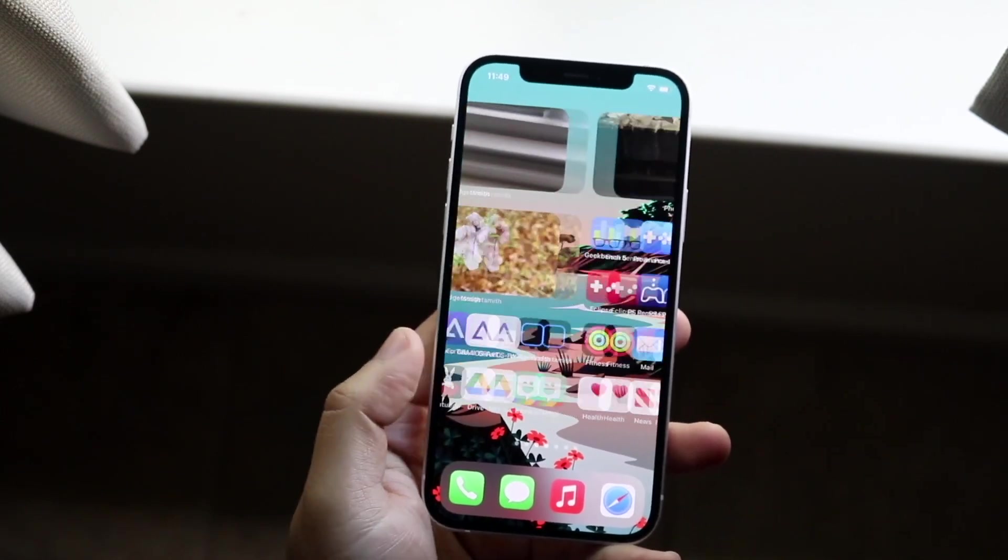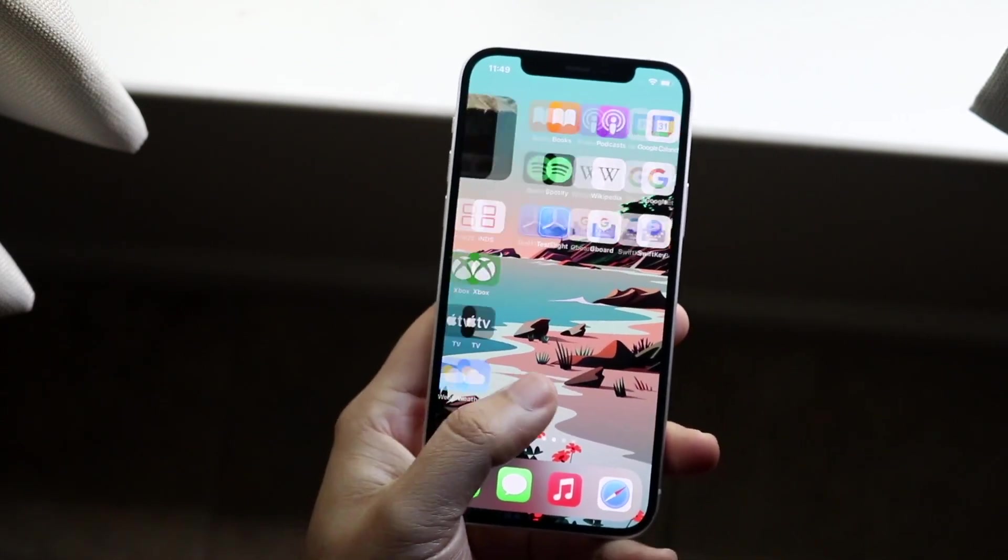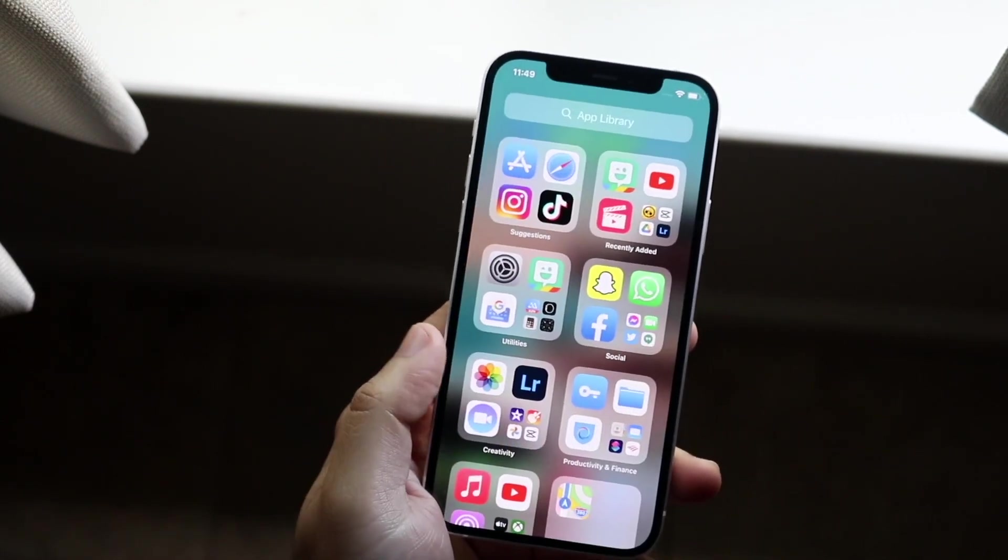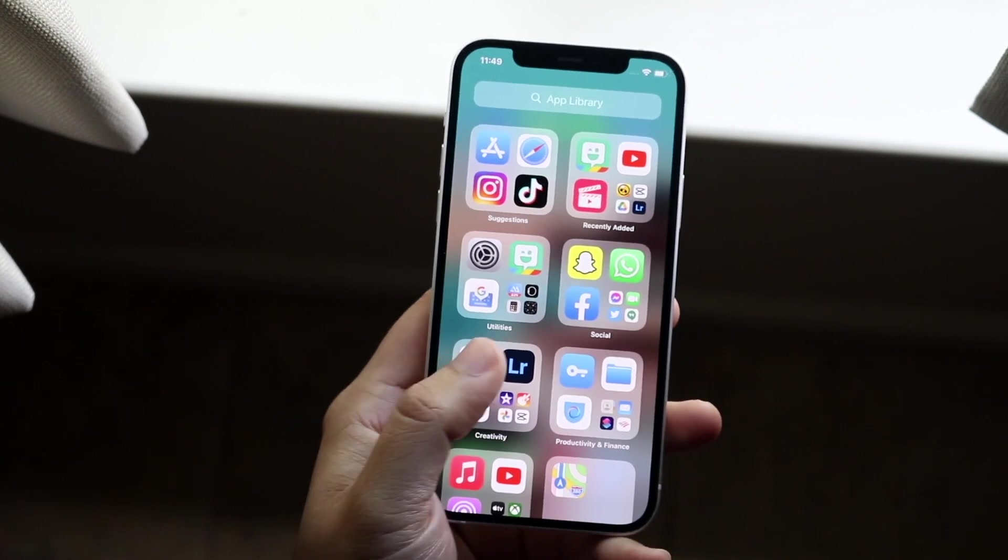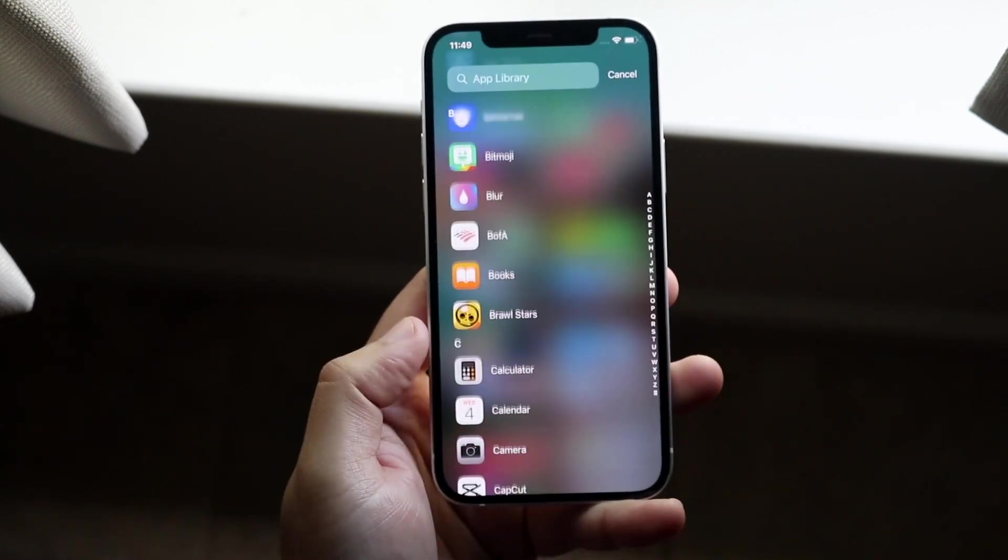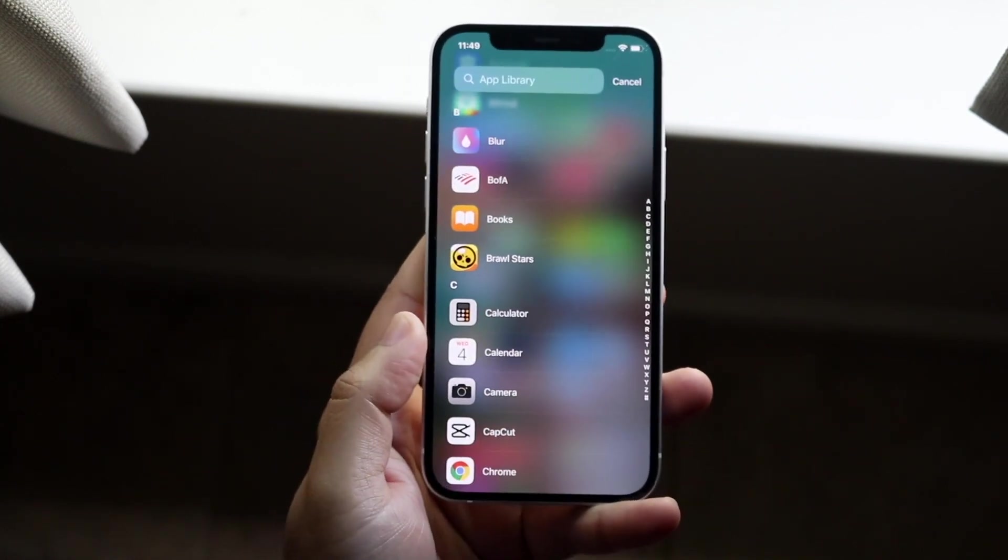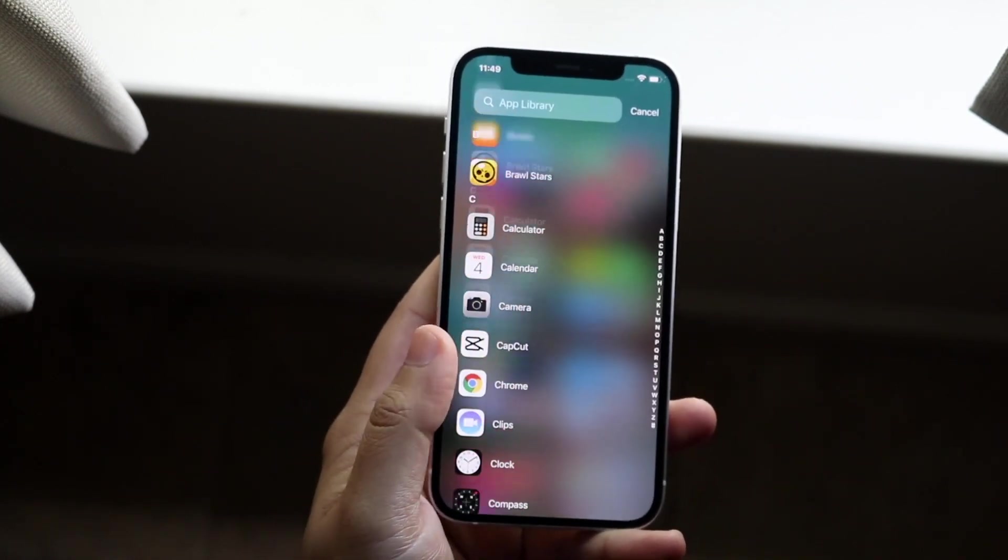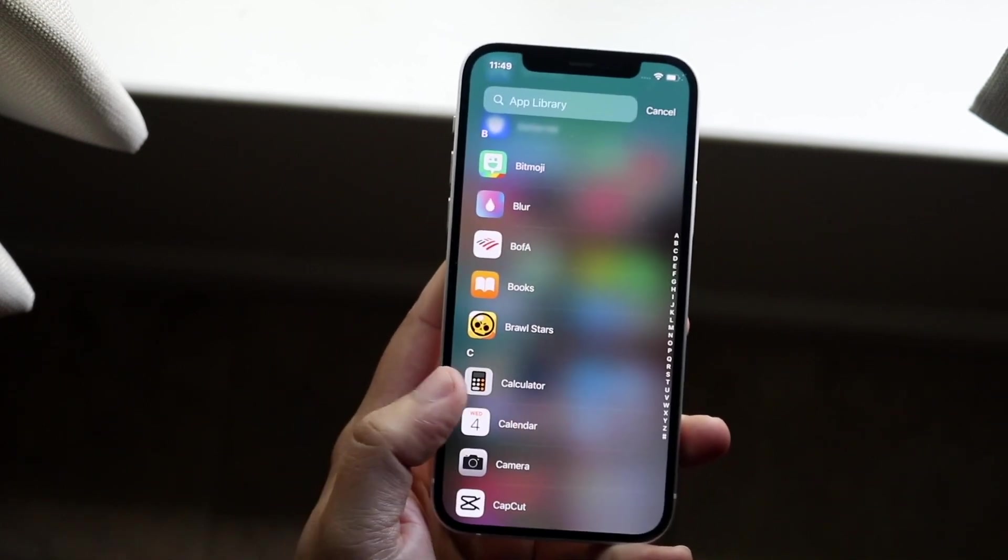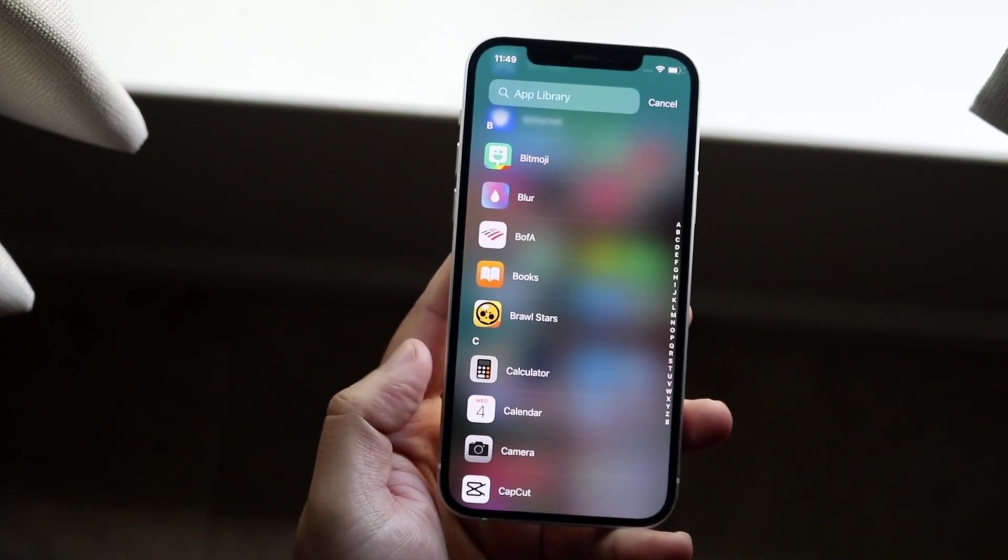Well essentially, if you swipe through, you may not be able to see all your apps. If you swipe all the way to the edge, you'll see all of these apps right here. Now, these are technically hidden apps that Apple kind of says they're not really hidden. They're just in your App Library.